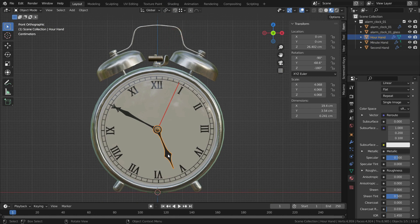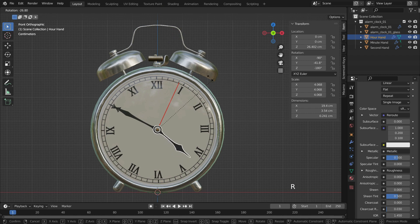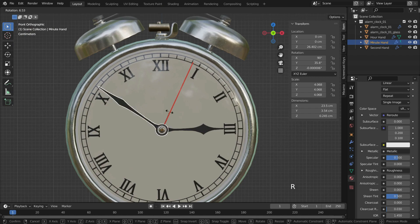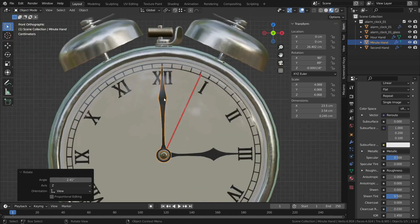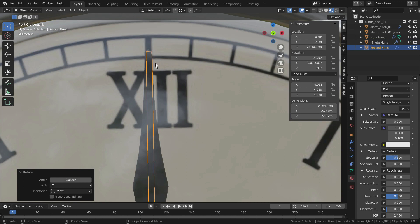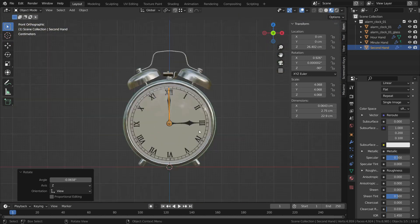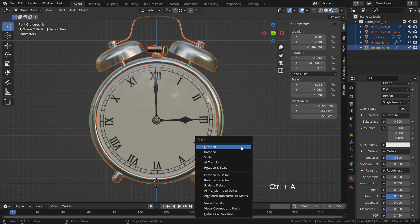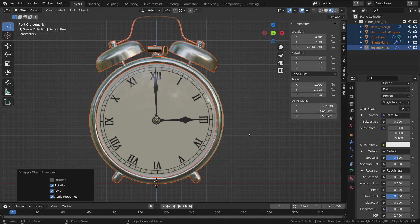Let's set the clock to 3. To rotate the hands, select the hand and hit the R key. Hit the A key and select all objects, then press Ctrl A and apply rotation and scale transforms.